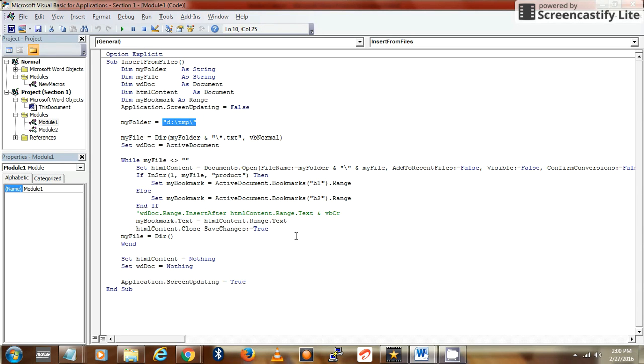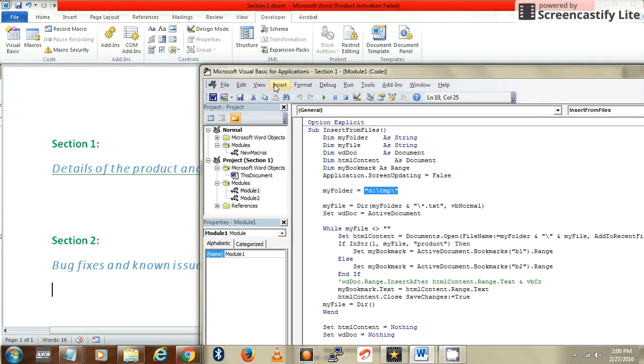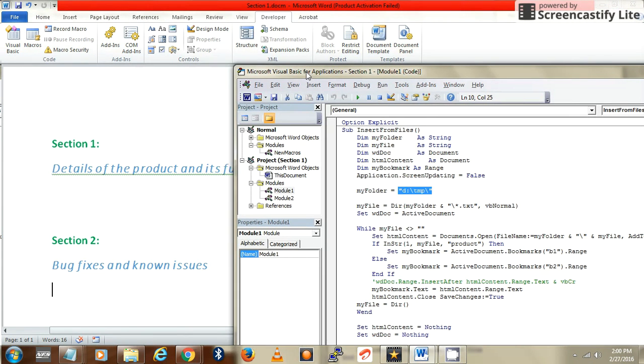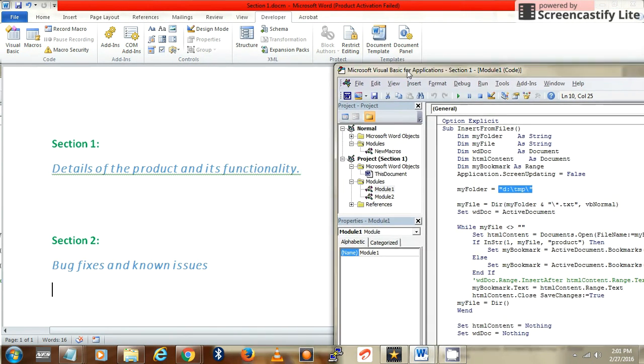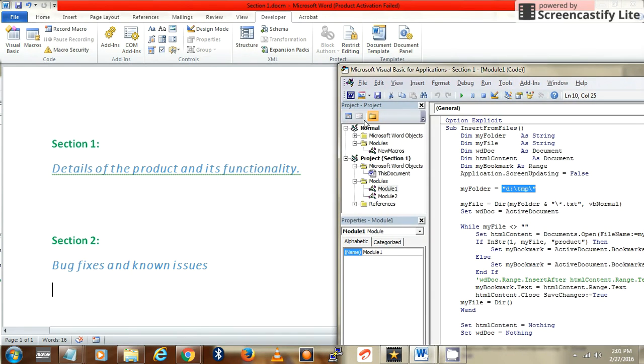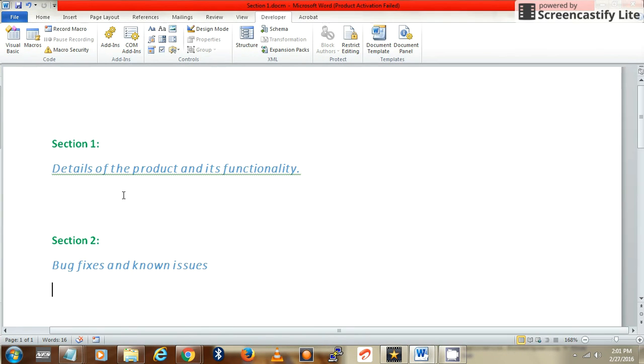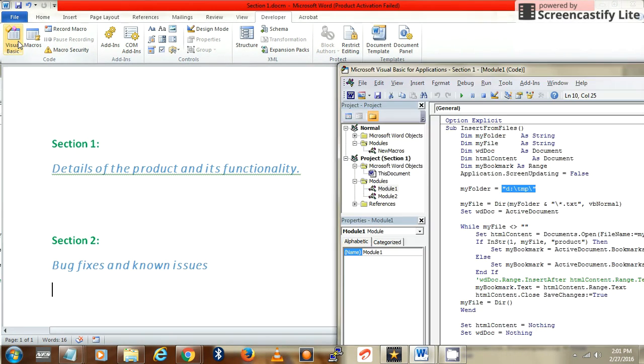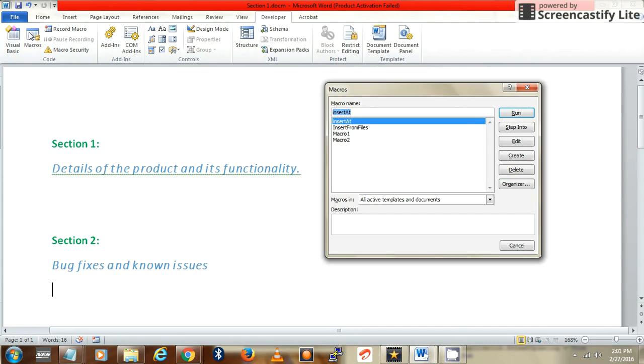Let's examine how it works. Under Developer, Macros, this is my macro name. Just run it.